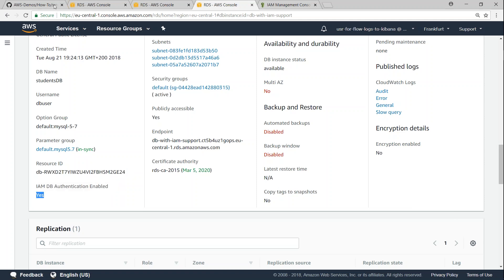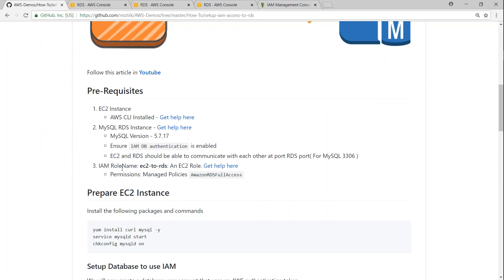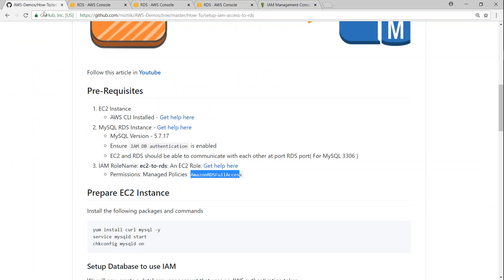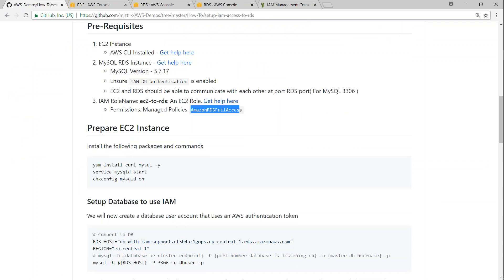So these are the prerequisites and once you have achieved it, then the final one is having an IAM role and the default permissions that I want to have is Amazon RDS full access. So once again I have created the IAM role EC2 to RDS and I have attached this also to my EC2 instance as well. So the permissions currently are RDS full access. So that step is also completed.